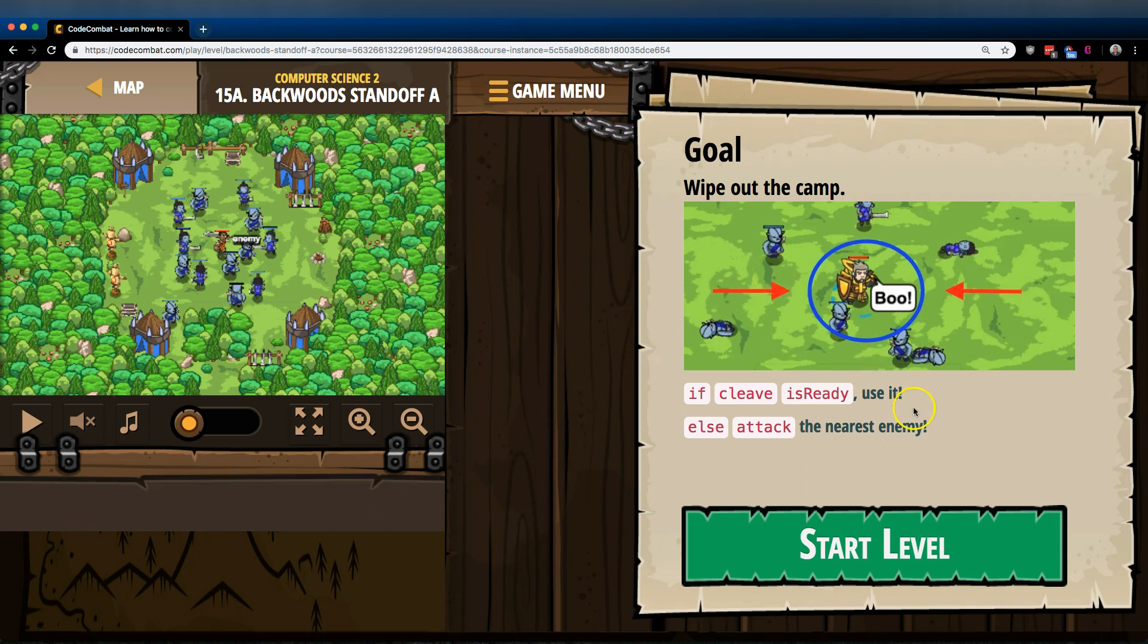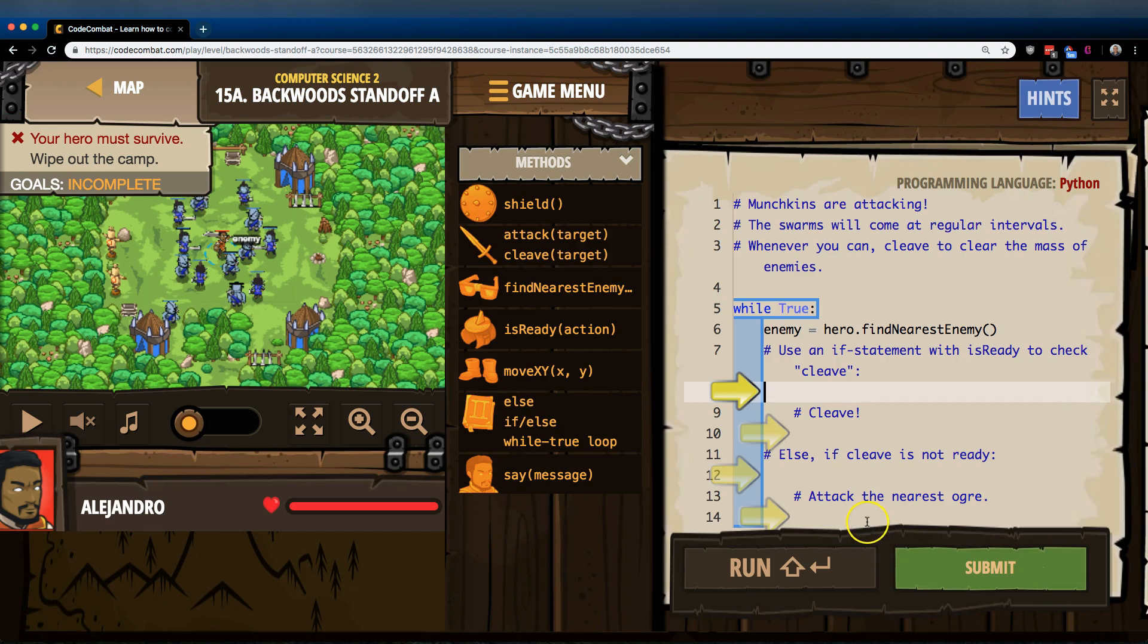If Cleave is ready, use it. Else attack the nearest enemy. All right, let's see.